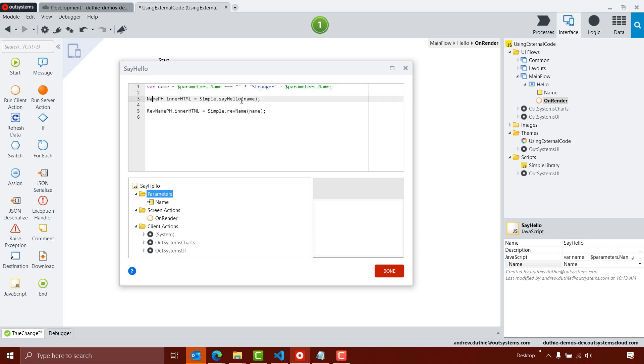And then I'm going to set the inner HTML property of this name placeholder, that's the expression that I put in place, I'm going to set that to the return value from my hello or say hello function, and the same with my rev name.